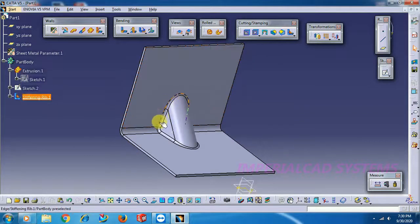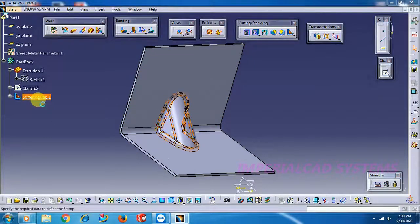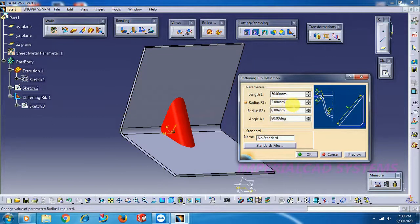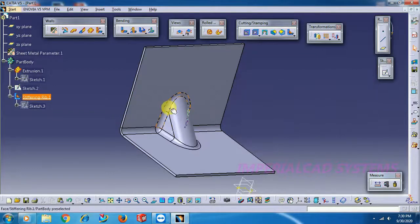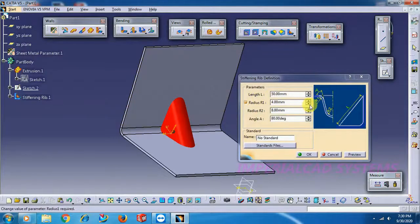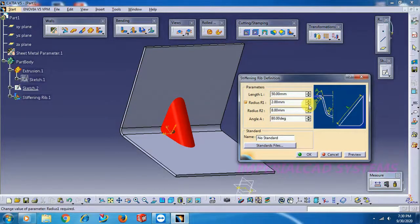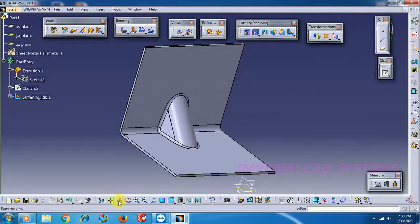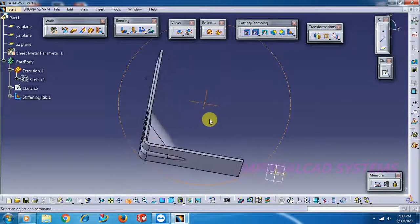To change R1, double-click on it. If I set R1 to 2mm and increase to 3mm or 4mm, you can see this edge radius increases. Let it be 2mm.